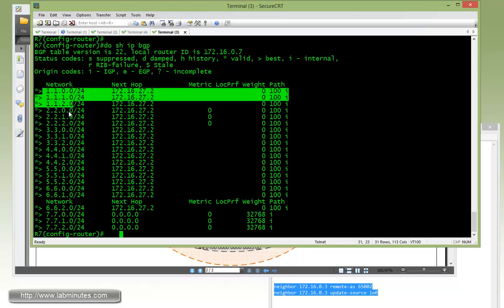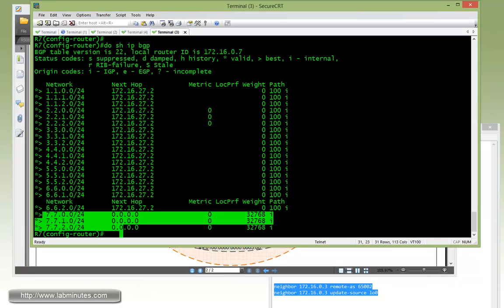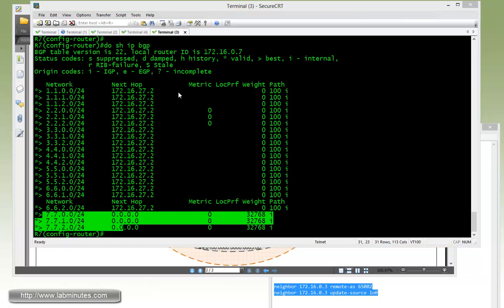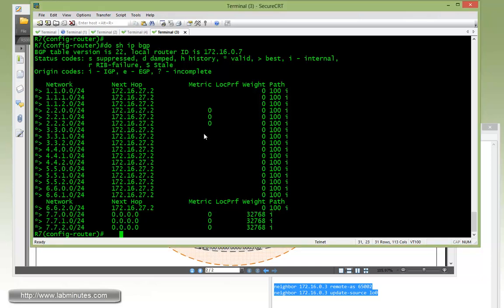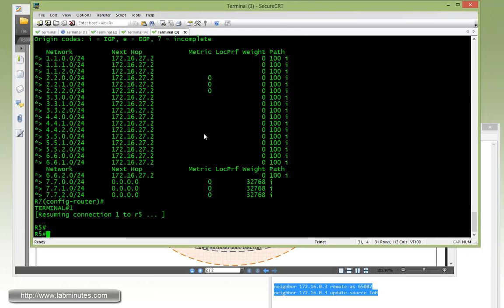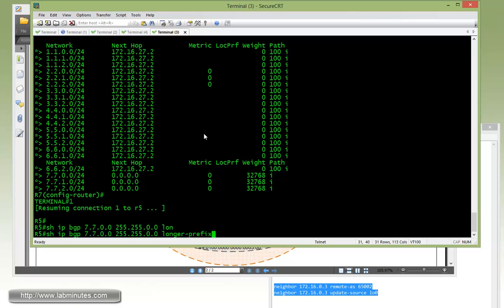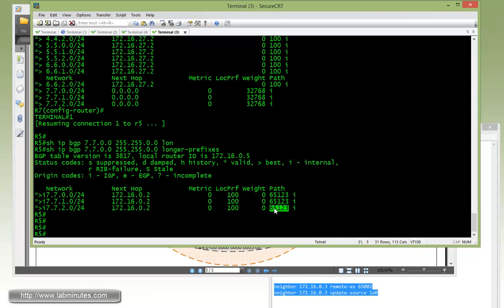As you can see, R7 knows about R1, R2, R3, R4, R5, R6, and obviously itself. At this point, let's hop over to R5 and see how R5 sees the route coming in from R7. Show IP BGP 7.7.0.0 255.255.0.0 longer. You can see the next hop for those routes is R2 since we used the next-hop-self command. The routes are originated from AS 65123.